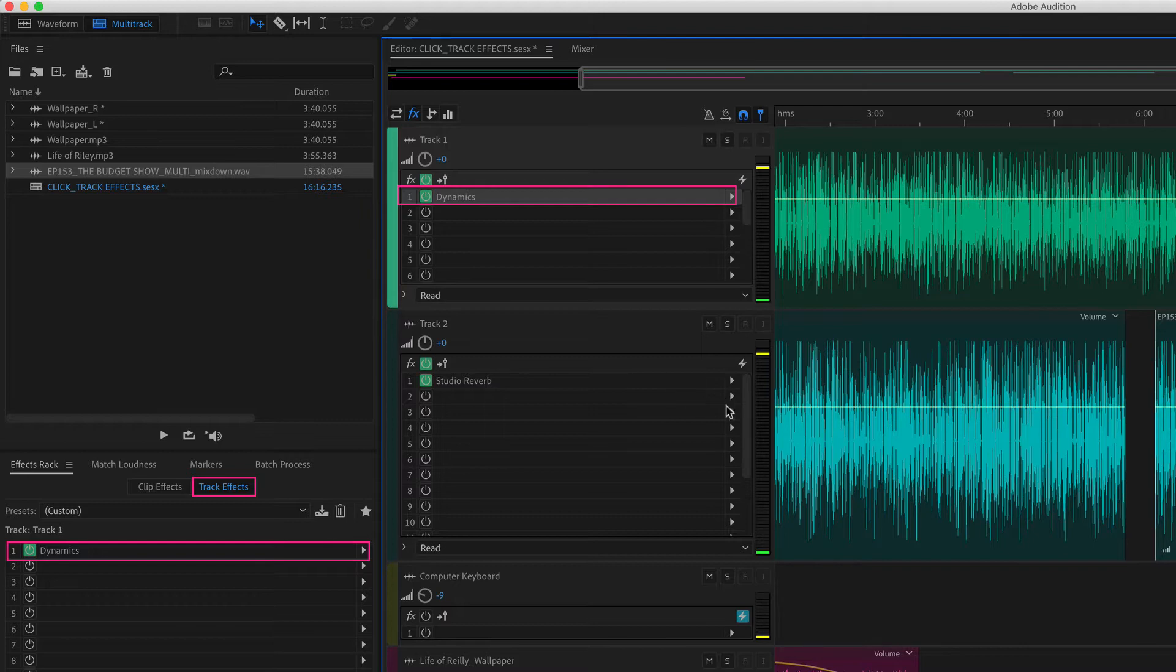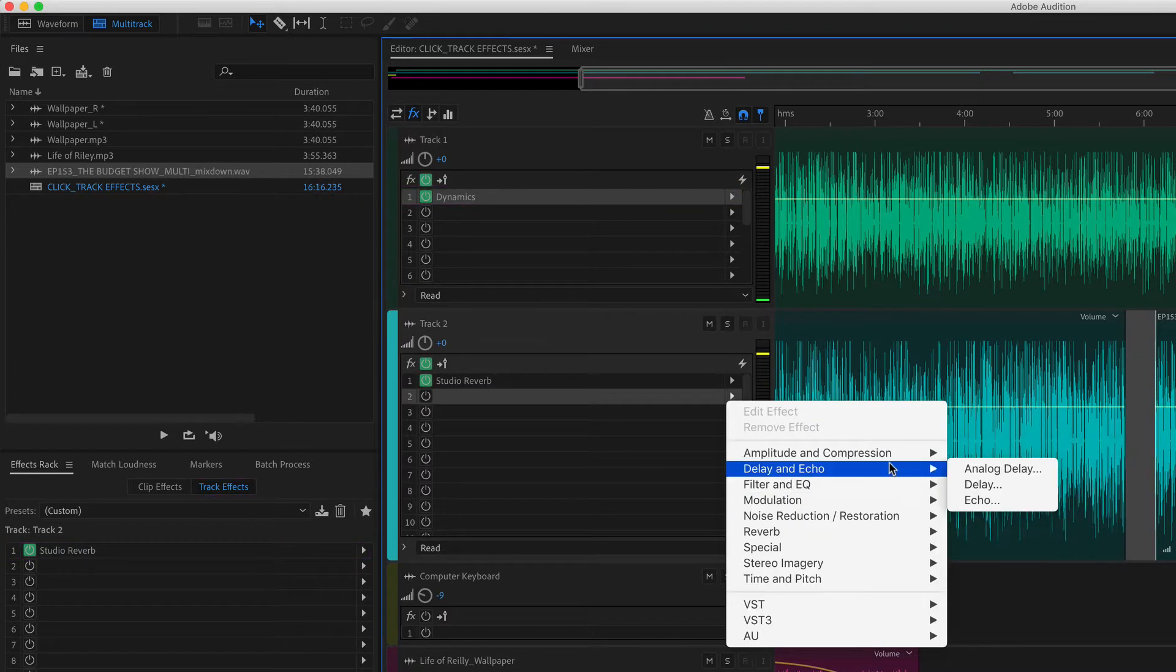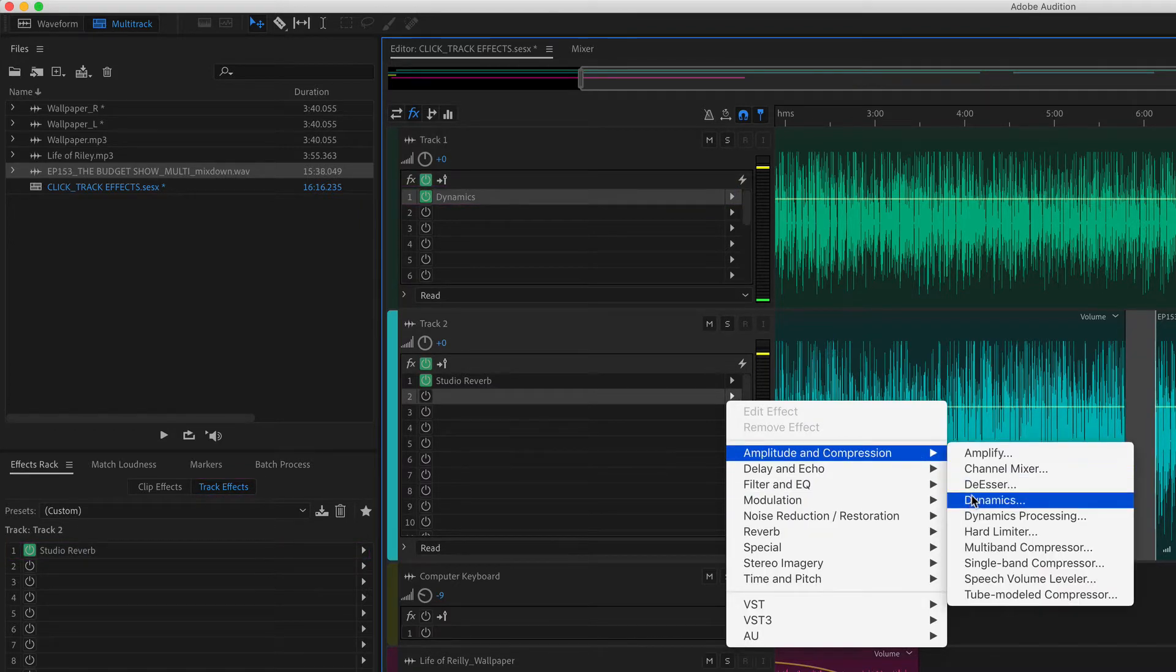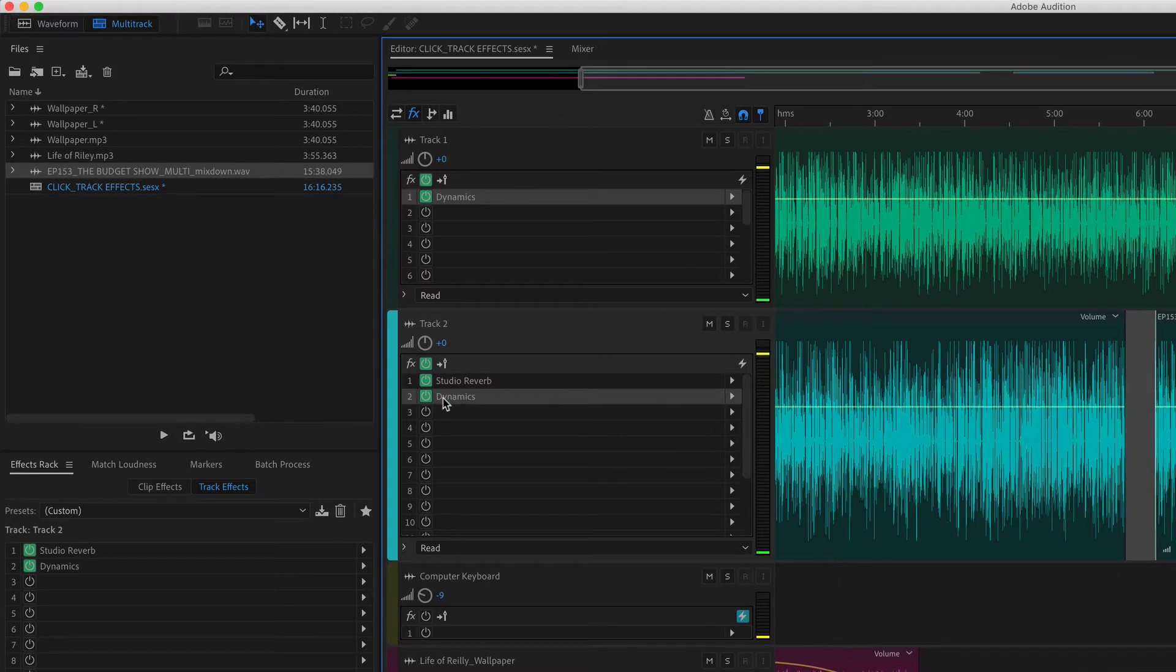So if I add another effect, I'll go here, amplitude compression, add dynamics. You'll see here that is a track effect added here.